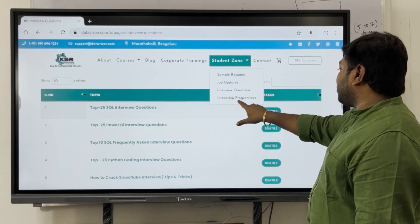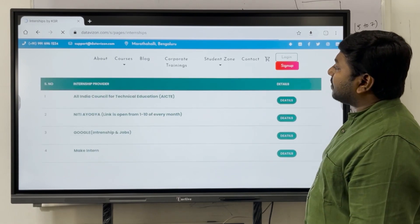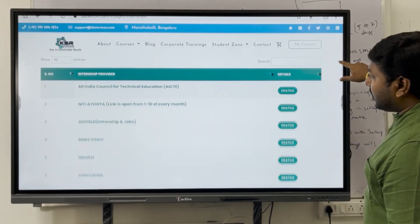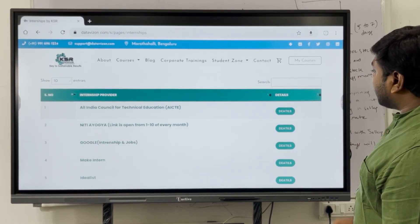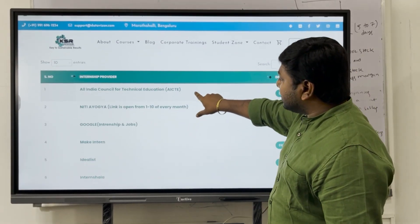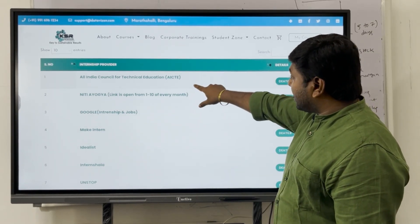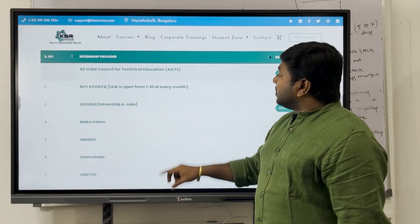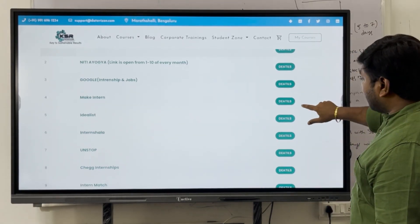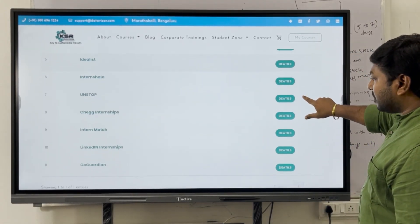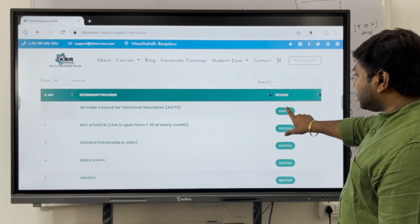Now let's discuss the Internship Programs section. As of now, our team has updated around 11 websites dedicated to internships. These include AICTE, NITI Aayog — both government bodies — Google internships, Internshala, Make Intern, Idealist, and Unstop, among others. Multiple websites are listed here exclusively for internship programs. Let's start by checking AICTE.